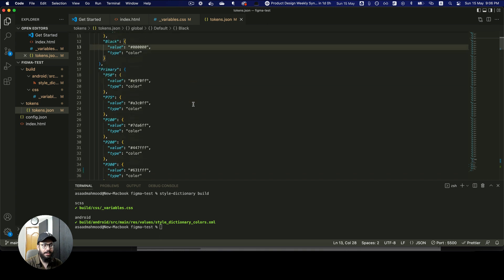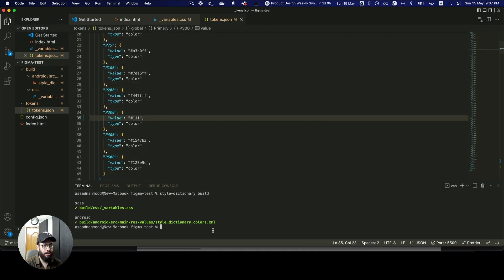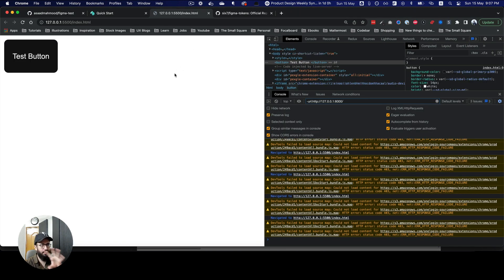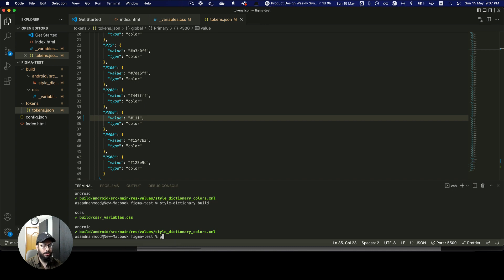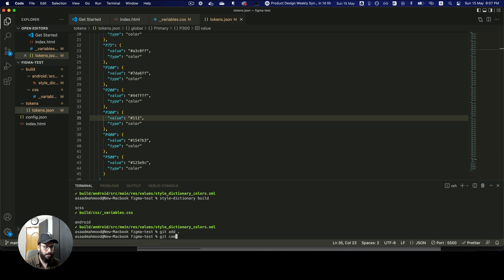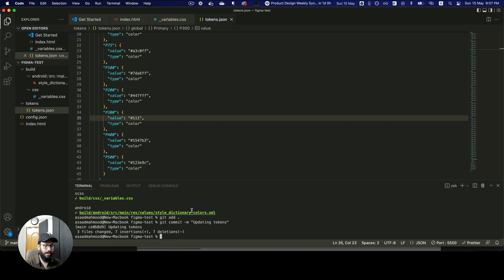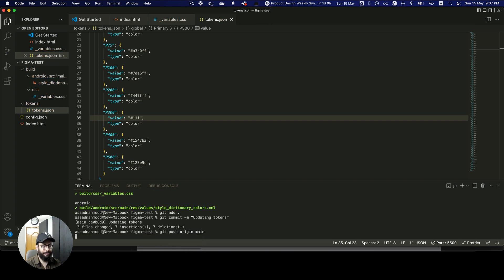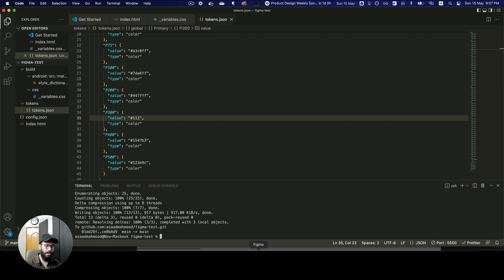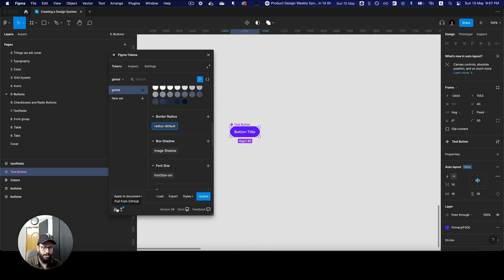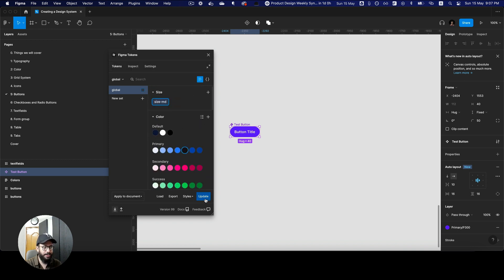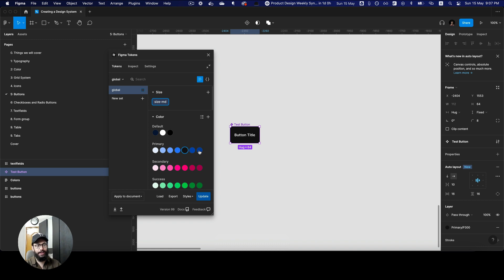It also works both ways. I can update the tokens.json file directly — change the border radius from 50 to 8 pixels, change the button height to 64. I run style-dictionary build and the height and border radius update immediately. I can also change the color to black, rebuild, and see a dark gray color. Then I commit and push these changes — git add, git commit -m 'updating tokens', git push origin main.